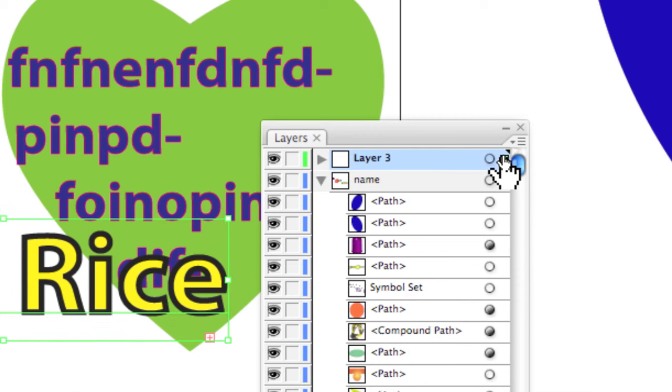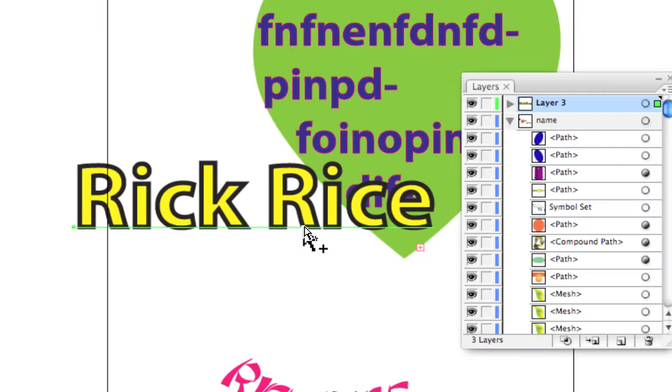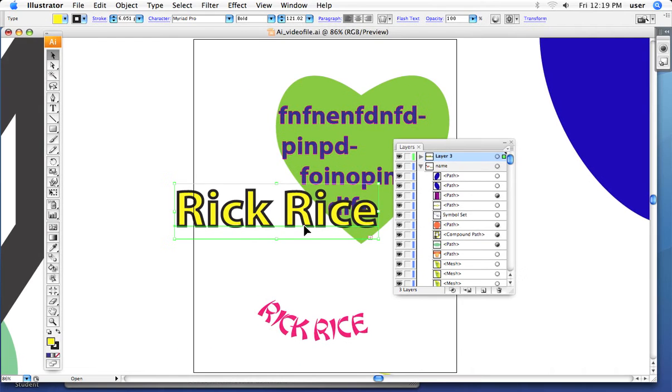move that object from one layer to another. And that's pretty much all there is to talk about with respect to layers.